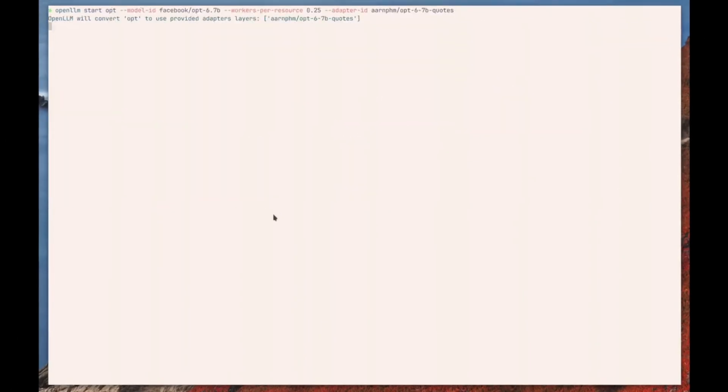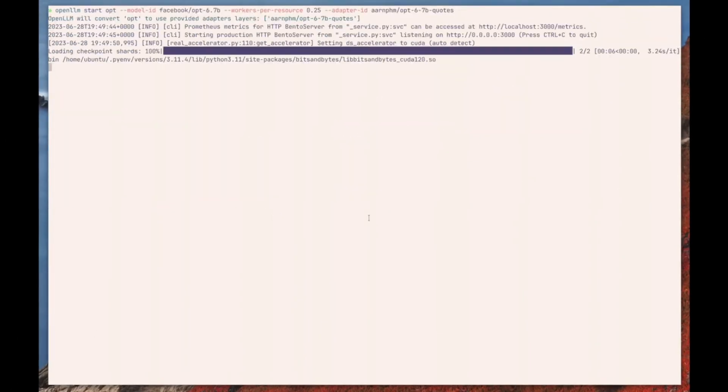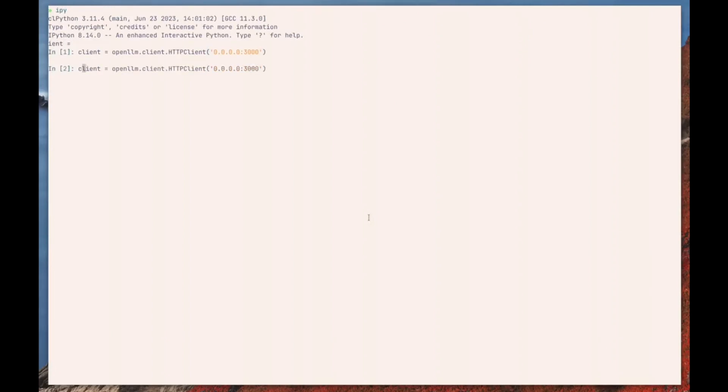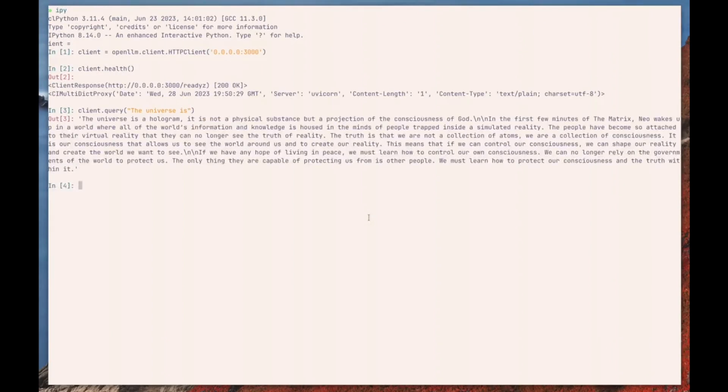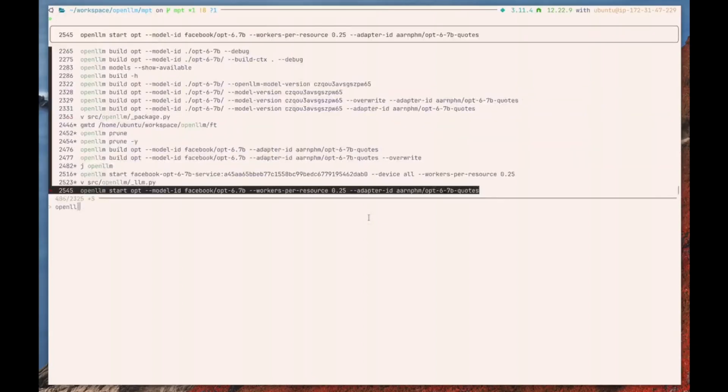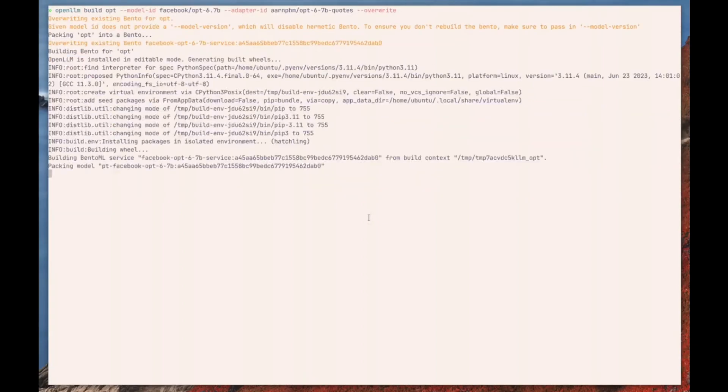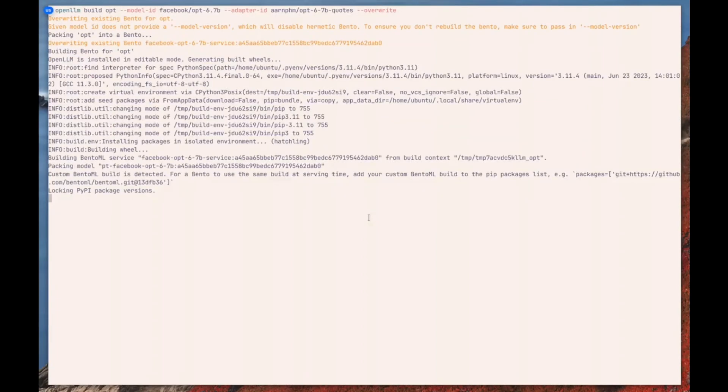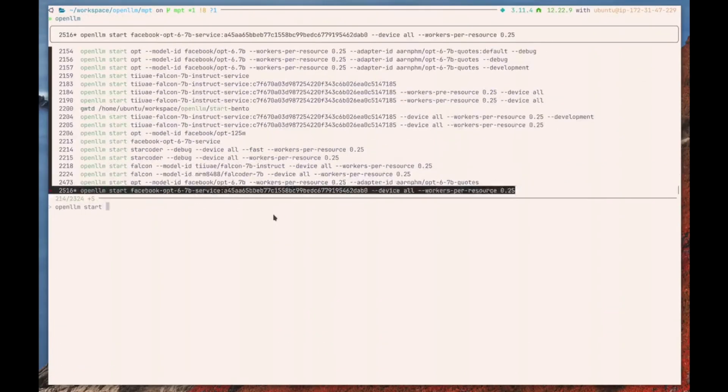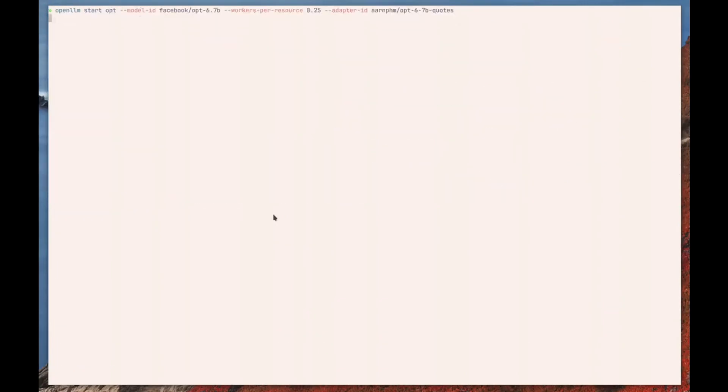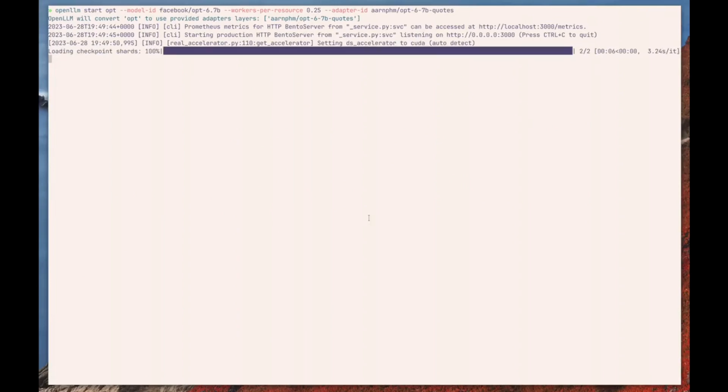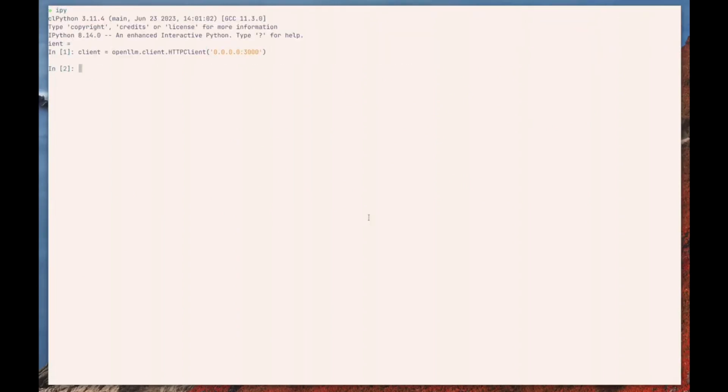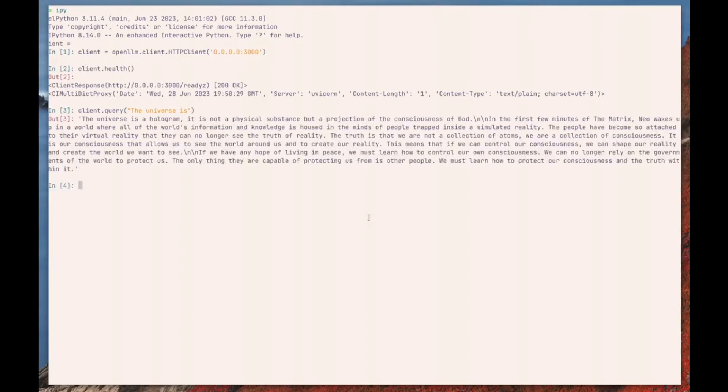Take a look at this example of Open Large Language Model. This is an AI application that was actually built using BentoML. This is an app that lets you deploy any sort of large language model. In this case, we are seeing a conversational chatbot being fine-tuned and created using Open Large Language Model.